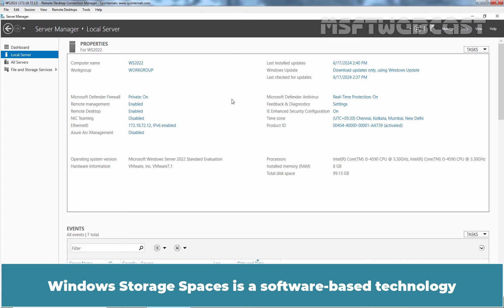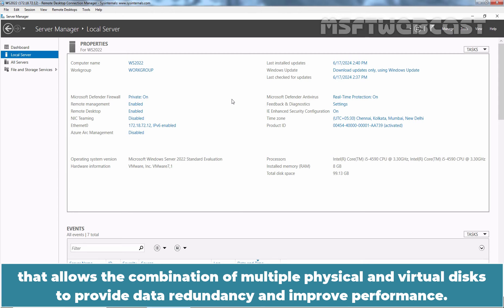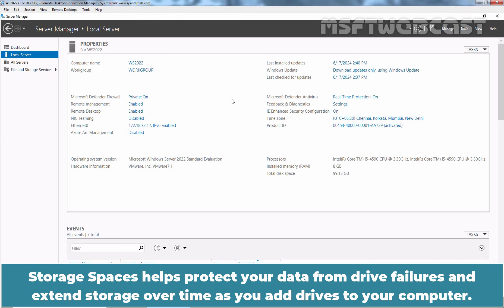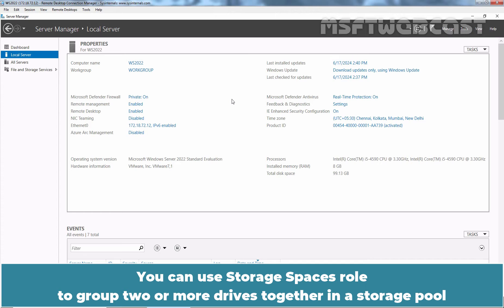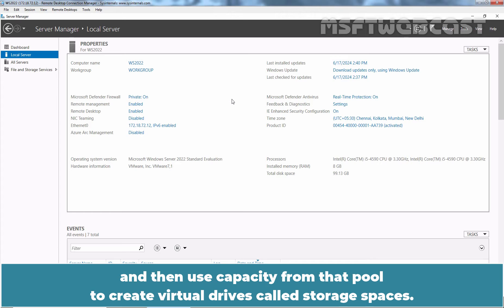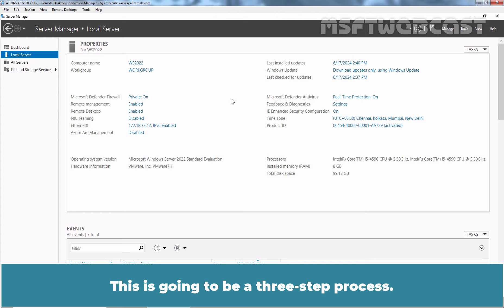Windows Storage Spaces is a software-based technology that allows the combination of multiple physical and virtual disks to provide data redundancy and improve performance. Storage Spaces helps protect your data from drive failures and extend storage over time as you add drives to your computer. You can use Storage Spaces to group two or more drives together in a storage pool and then use capacity from that pool to create virtual drives called Storage Spaces. This is going to be a three-step process.